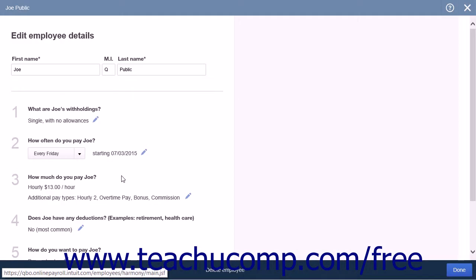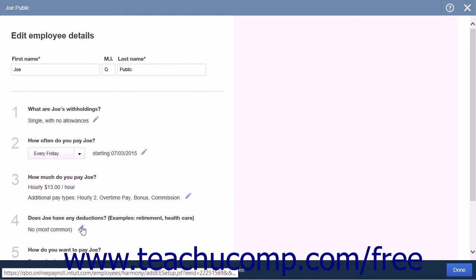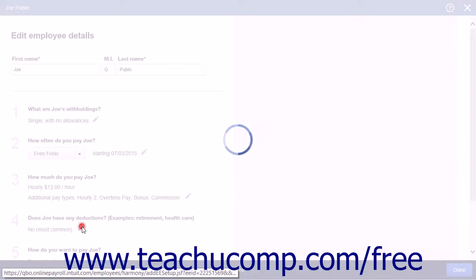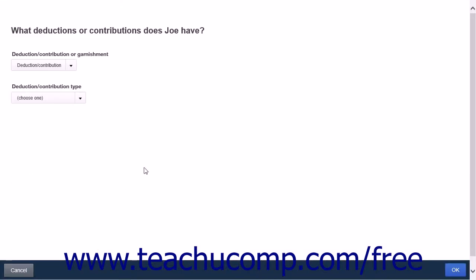This action will open the Edit Employee Details menu. Click the pencil icon in section number 4. Clicking the pencil icon will direct you to what deductions or contributions does the employee have.